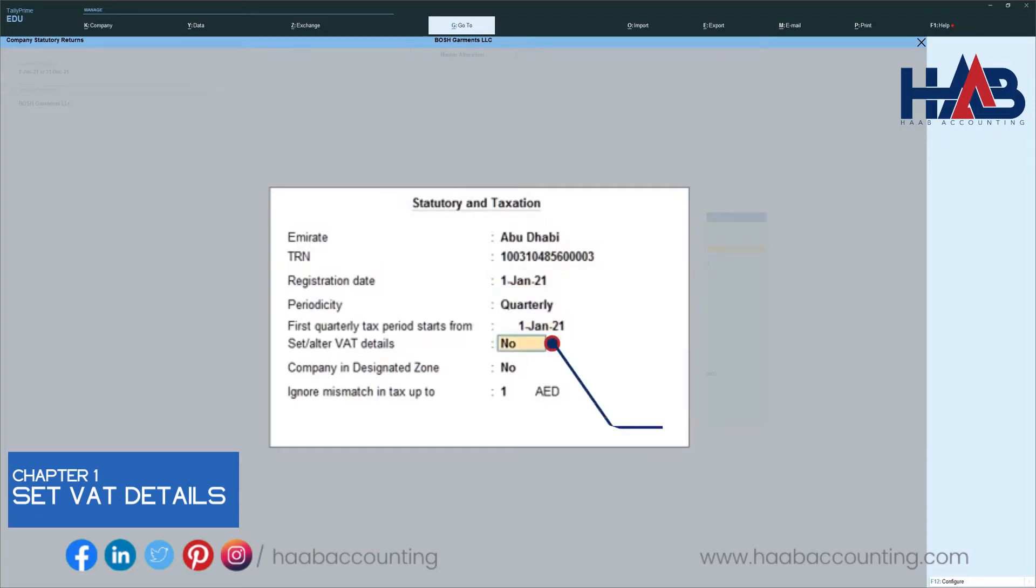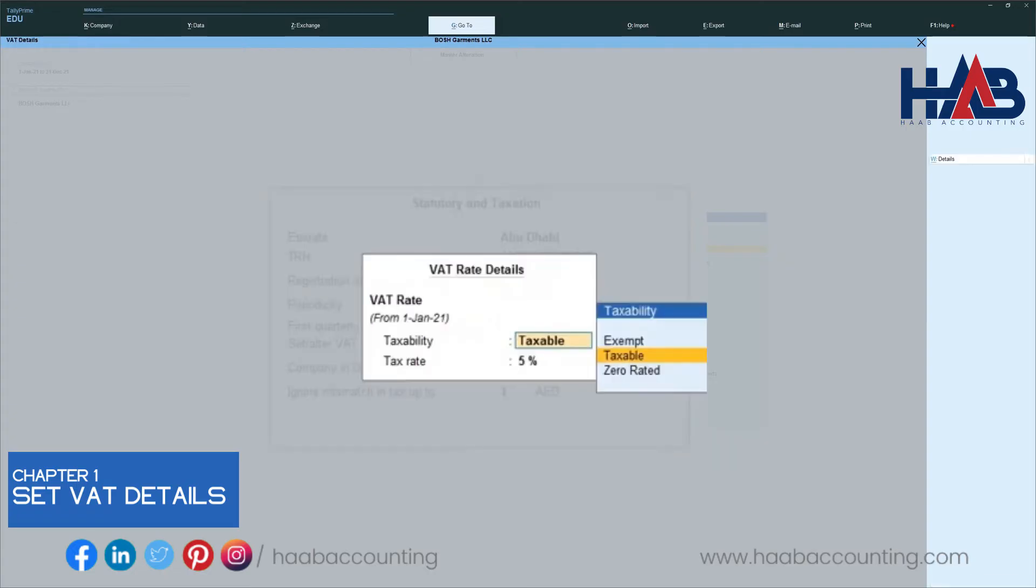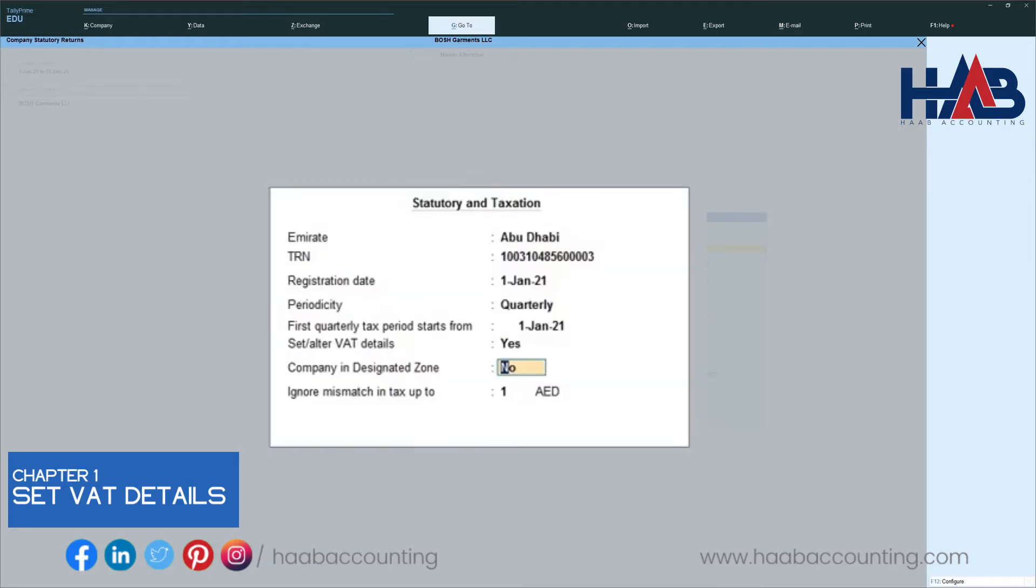Type Y to set or alter VAT details. Here, you can set the VAT rate applicable to your business. And press Enter to accept the settings.